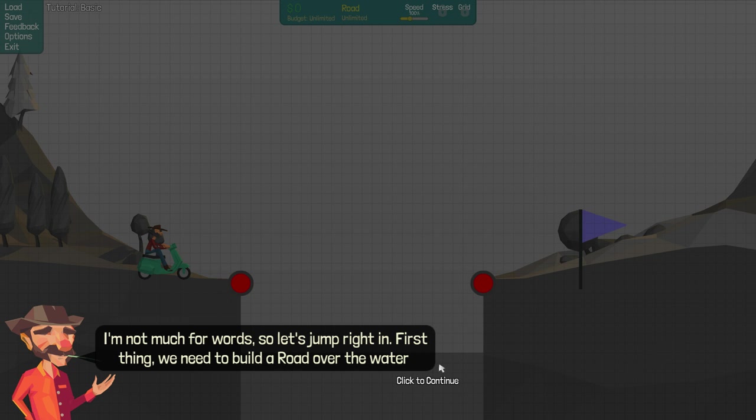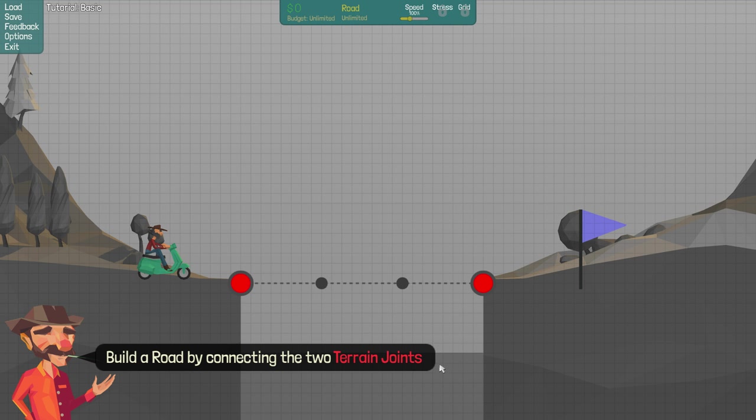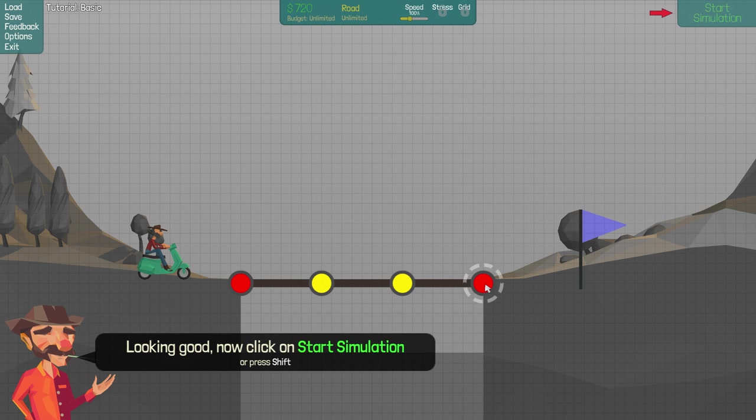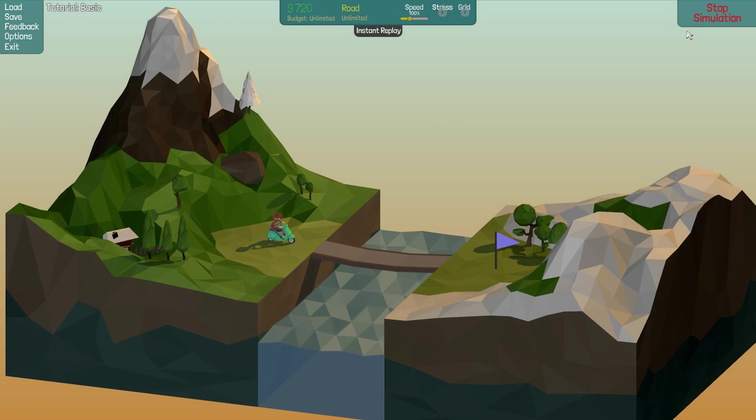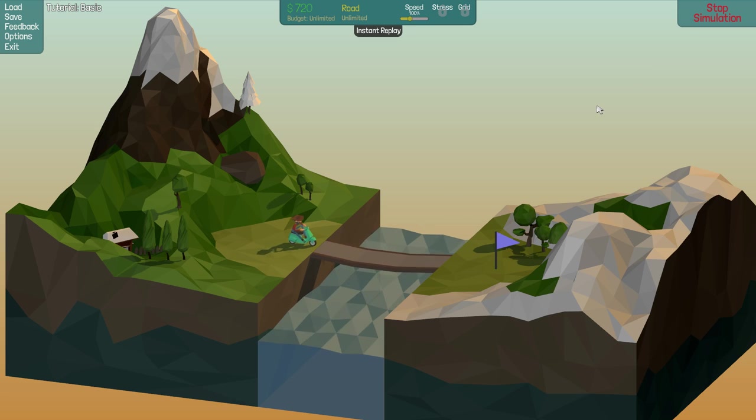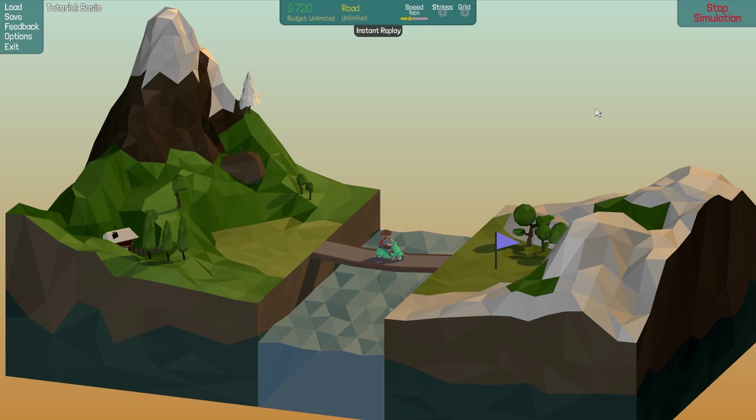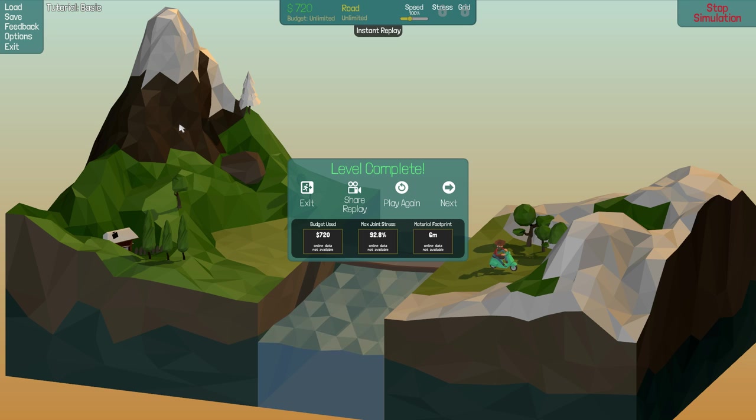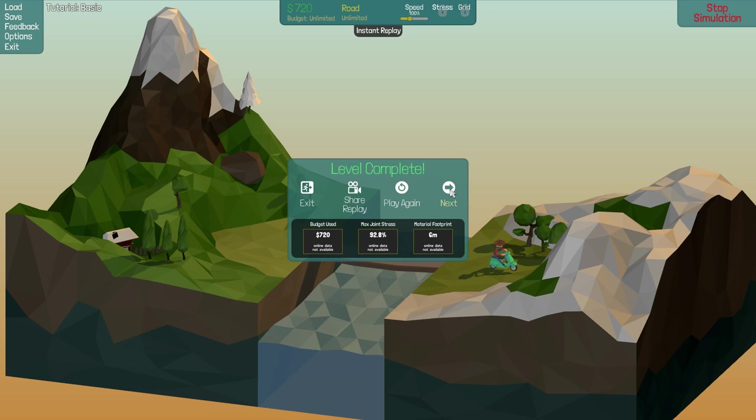I'm not much for words so let's jump right in. First thing we need to build a road over the water. Build a bridge by connecting two terrain joints. Well, that was difficult. Start simulation. Nice. I like the way the world looks. It's sort of simplistic but pretty. Alright, let's go next.